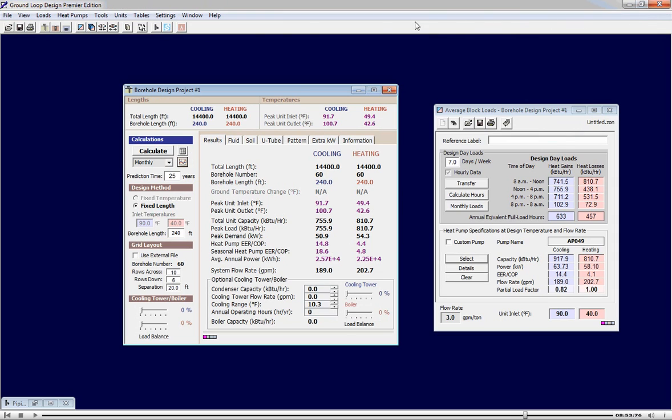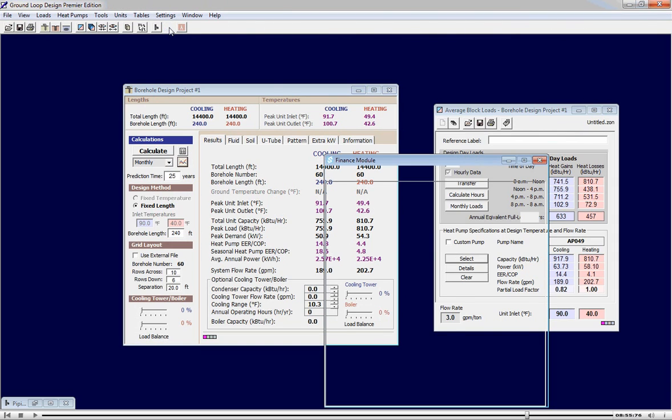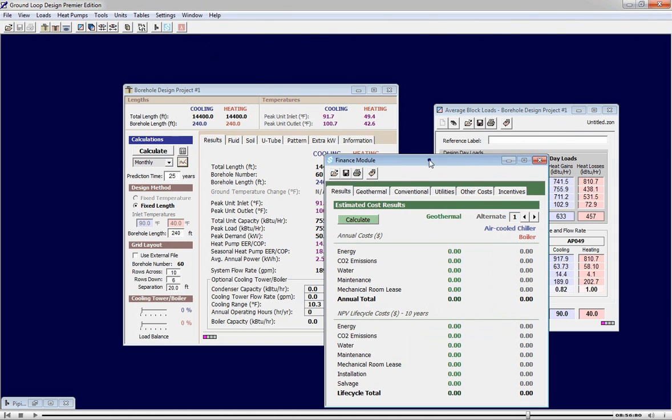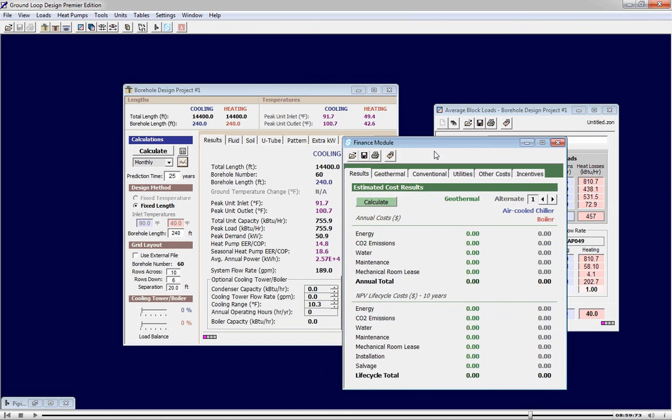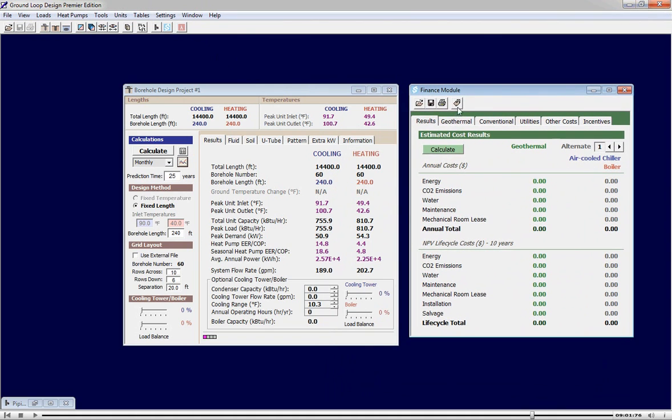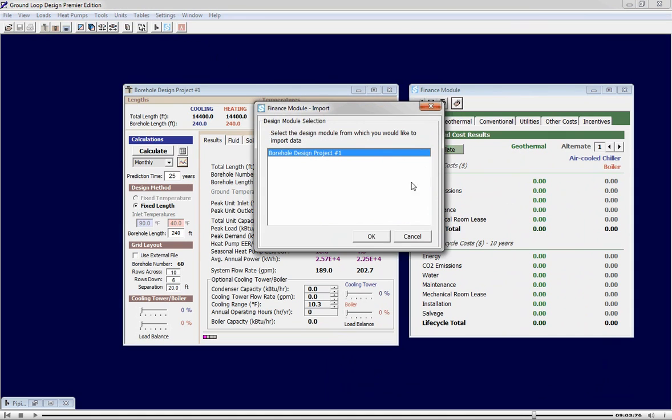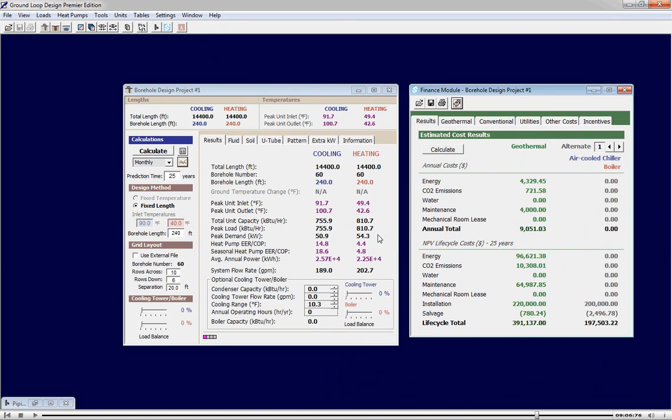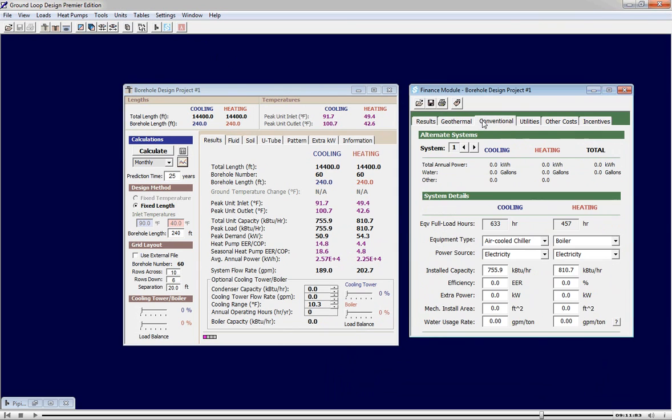We can now open the finance and CO2 module to do an annual and life cycle cost comparison between the design geothermal system and conventional equipment. First, we can import our design. This is very useful because we can import the design with the calculated seasonal EERs and COP values. Next, we can enter parameters pertaining to the conventional equipment to which we wish to compare the geothermal system.